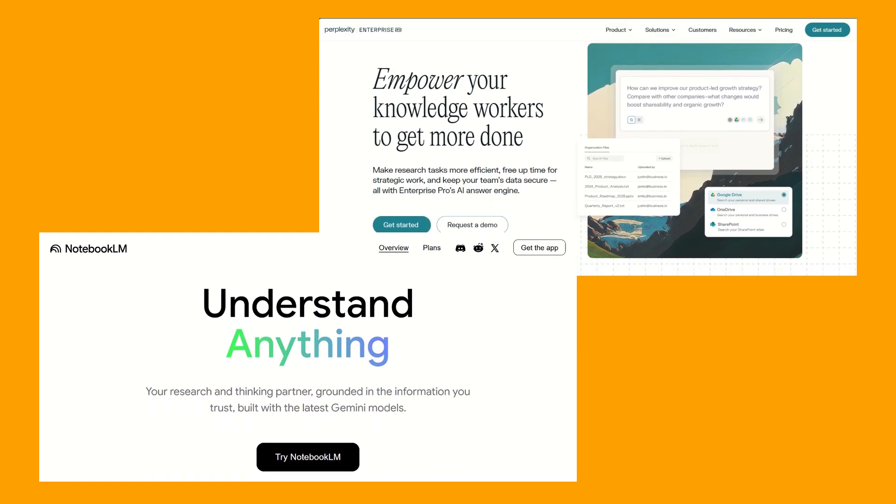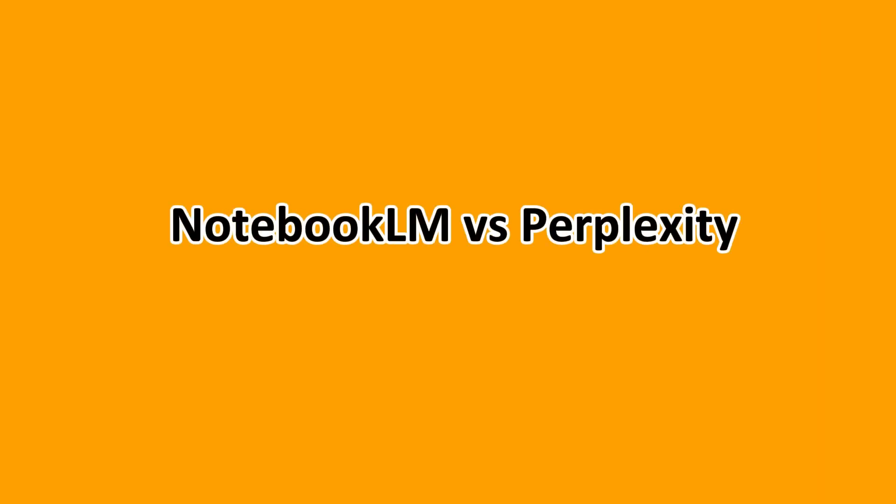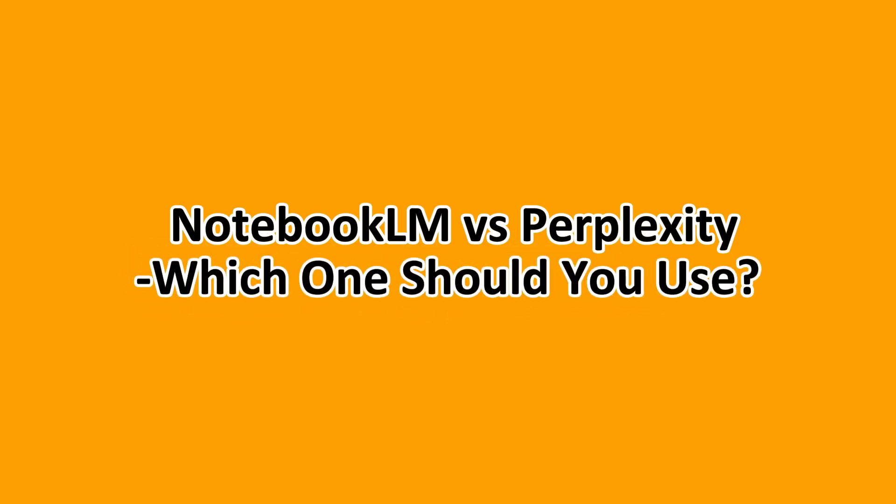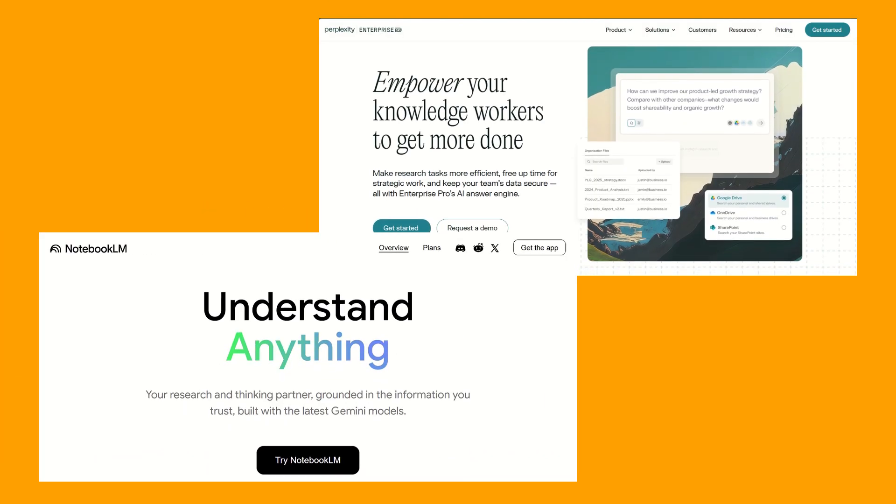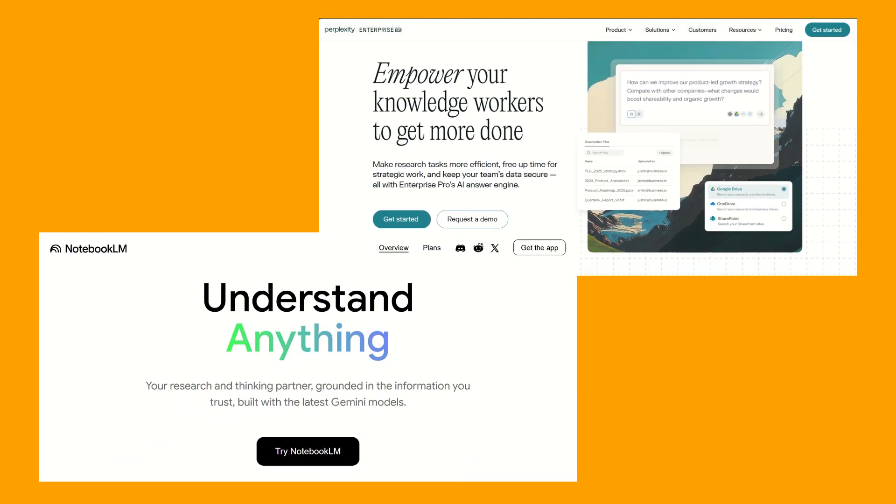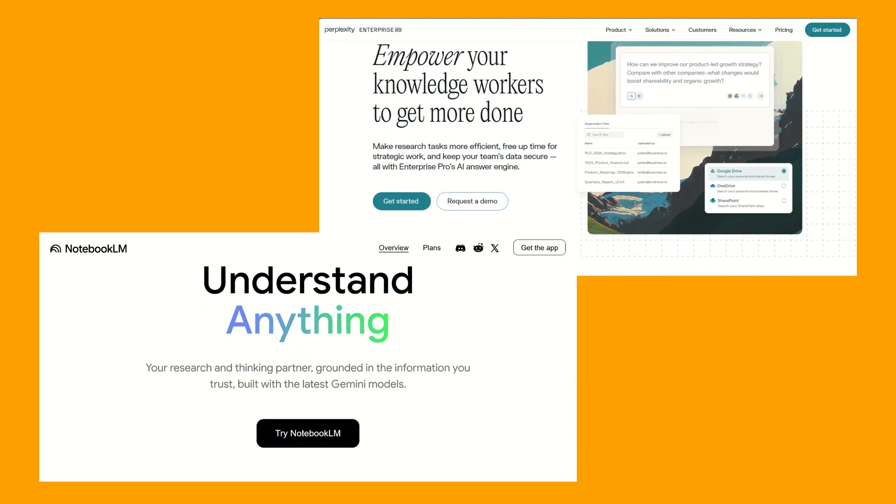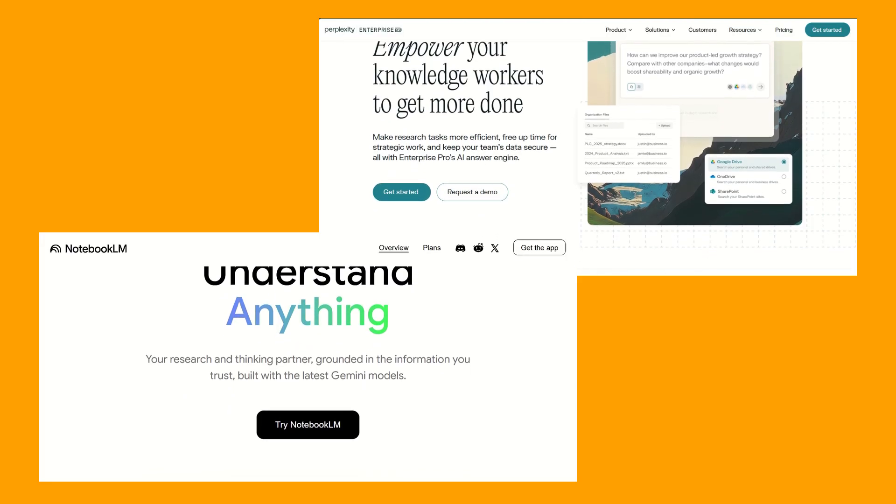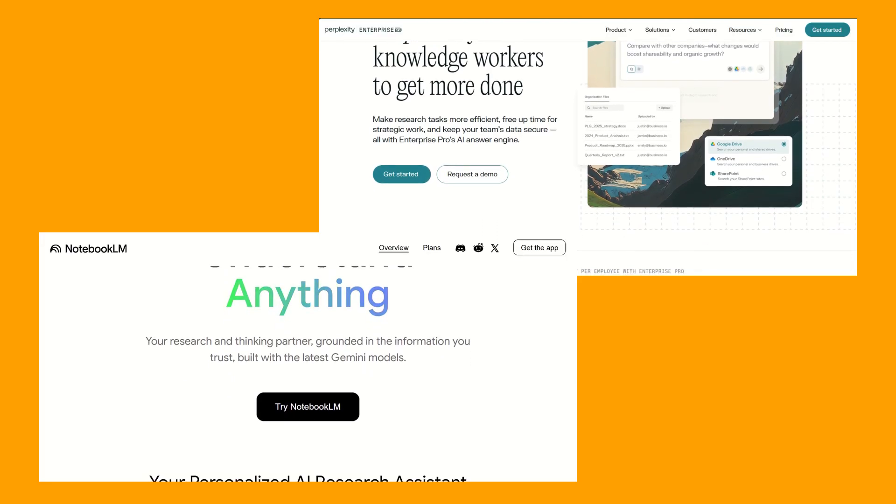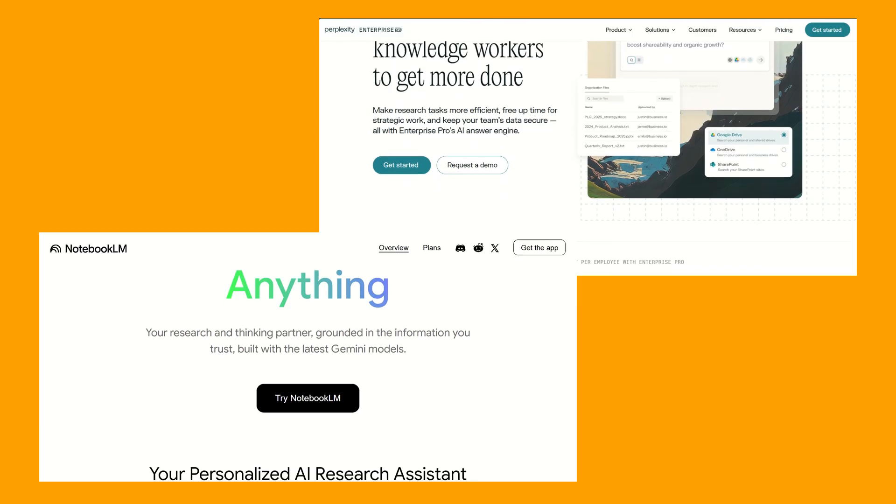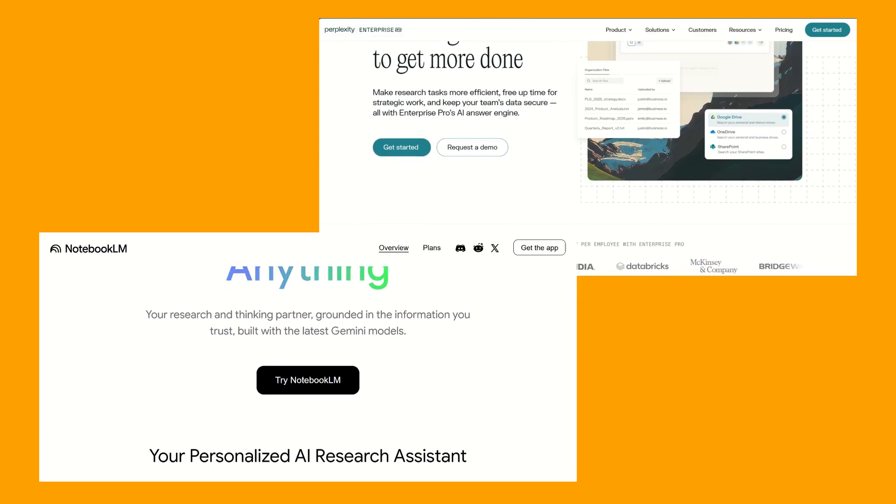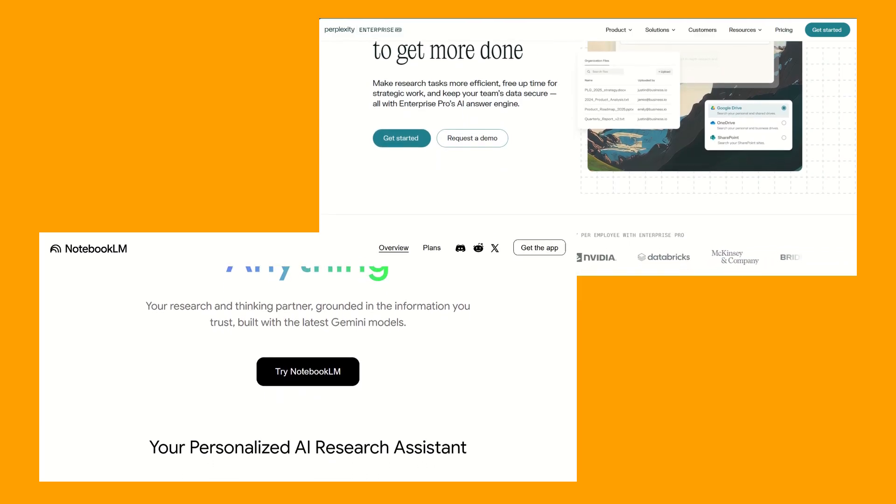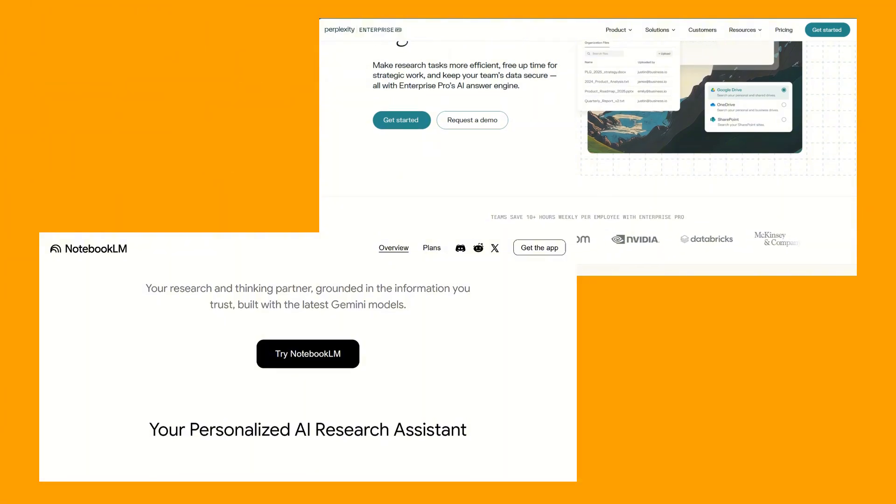Hello everyone and welcome to this comparison between NotebookLM versus Perplexity. Which one should you use? Both are fantastic for information retrieval and understanding, but they have different strengths that make them suitable for different users. By the end of this comparison, you'll know exactly which one to integrate into your workflow.